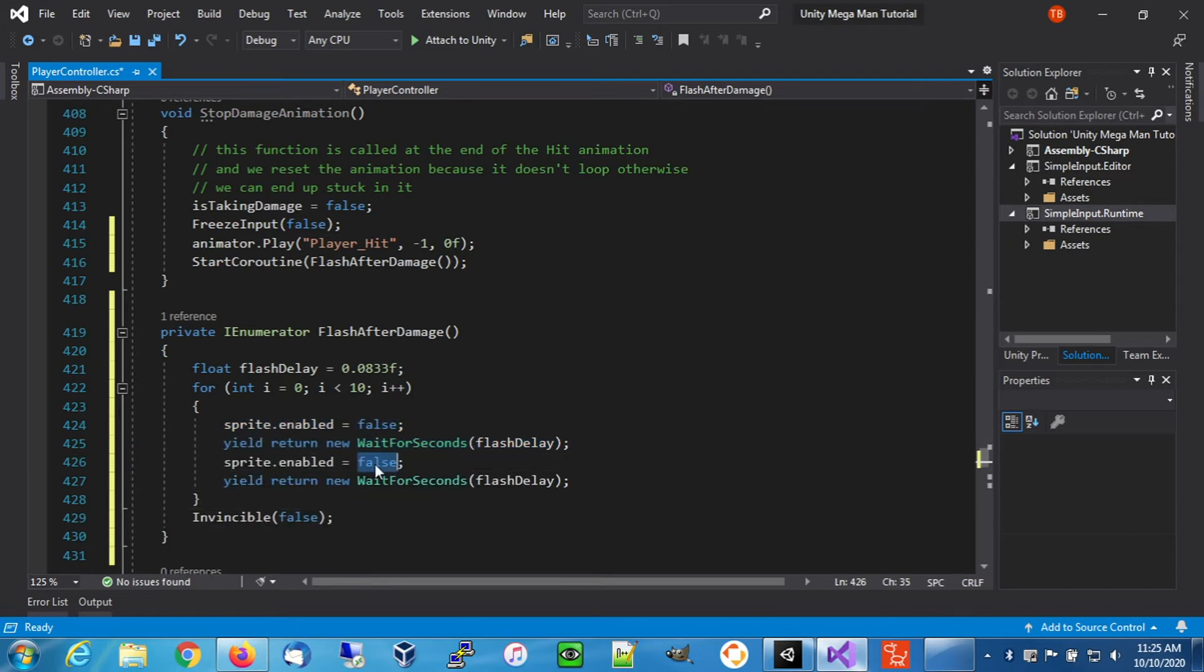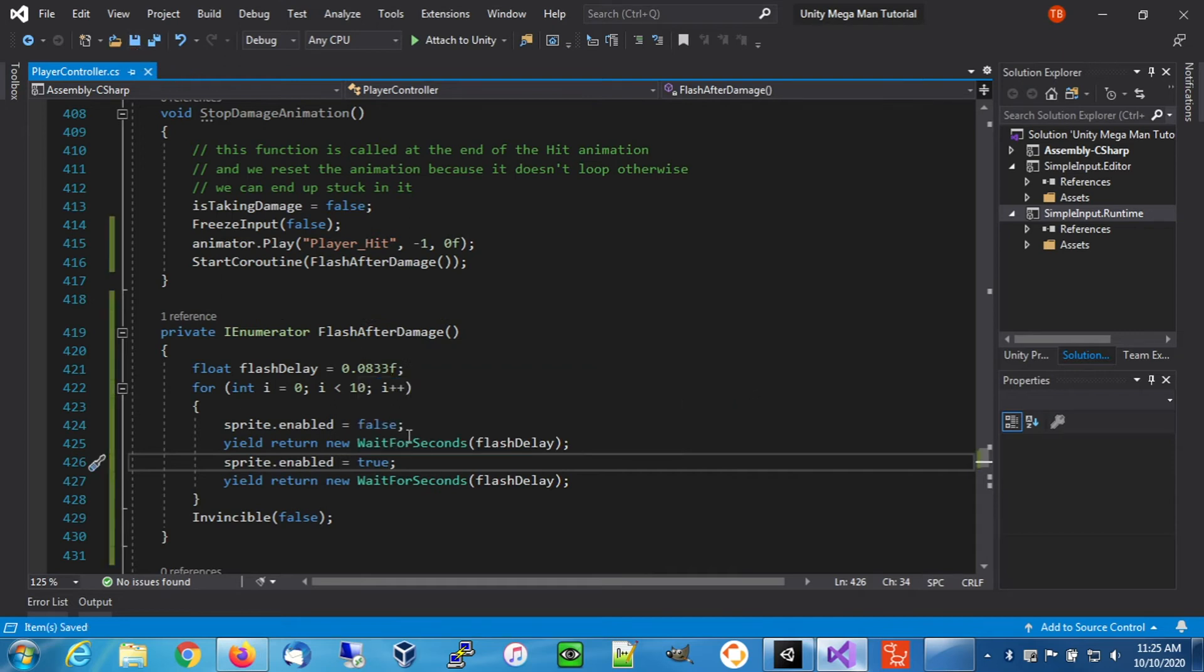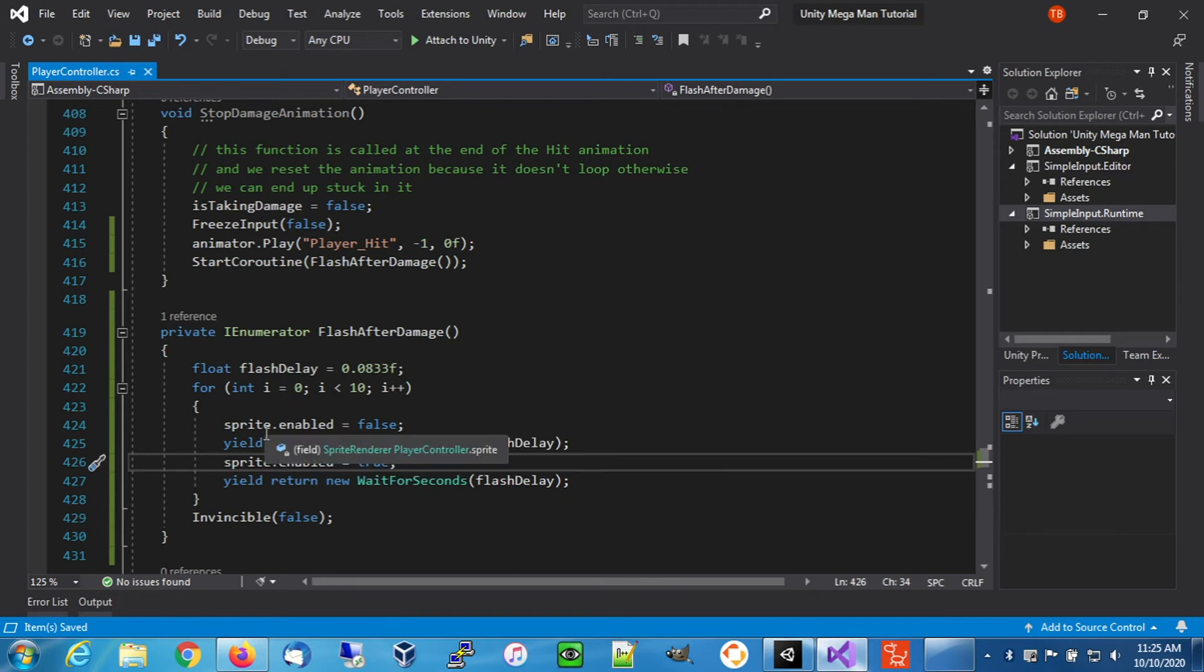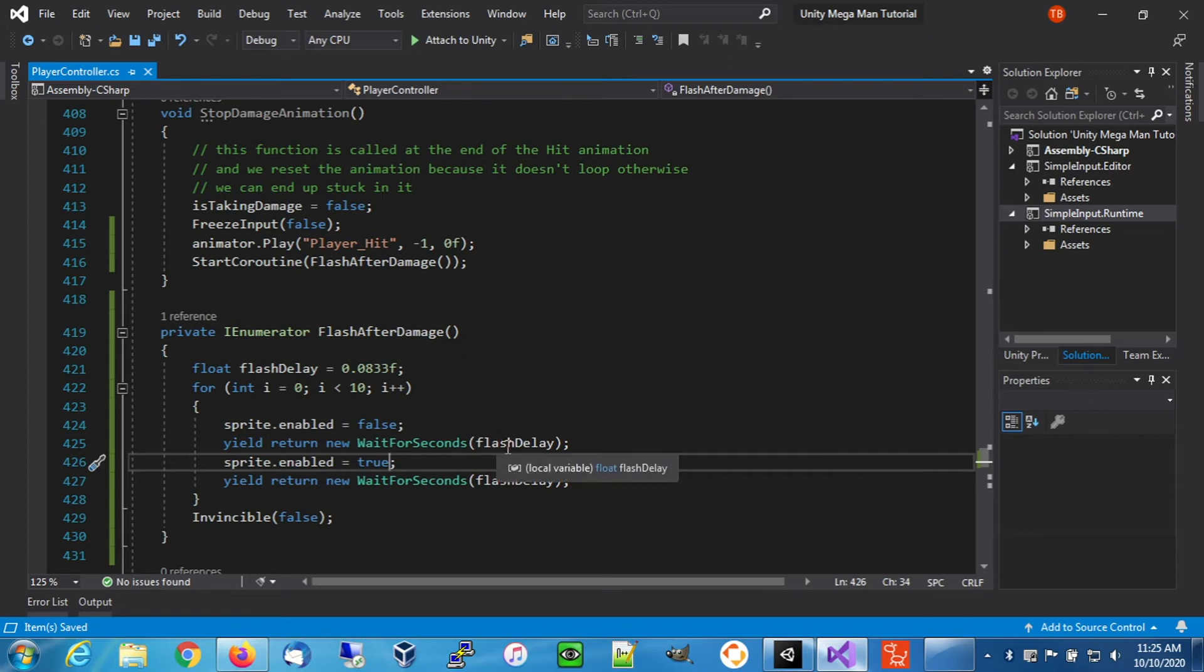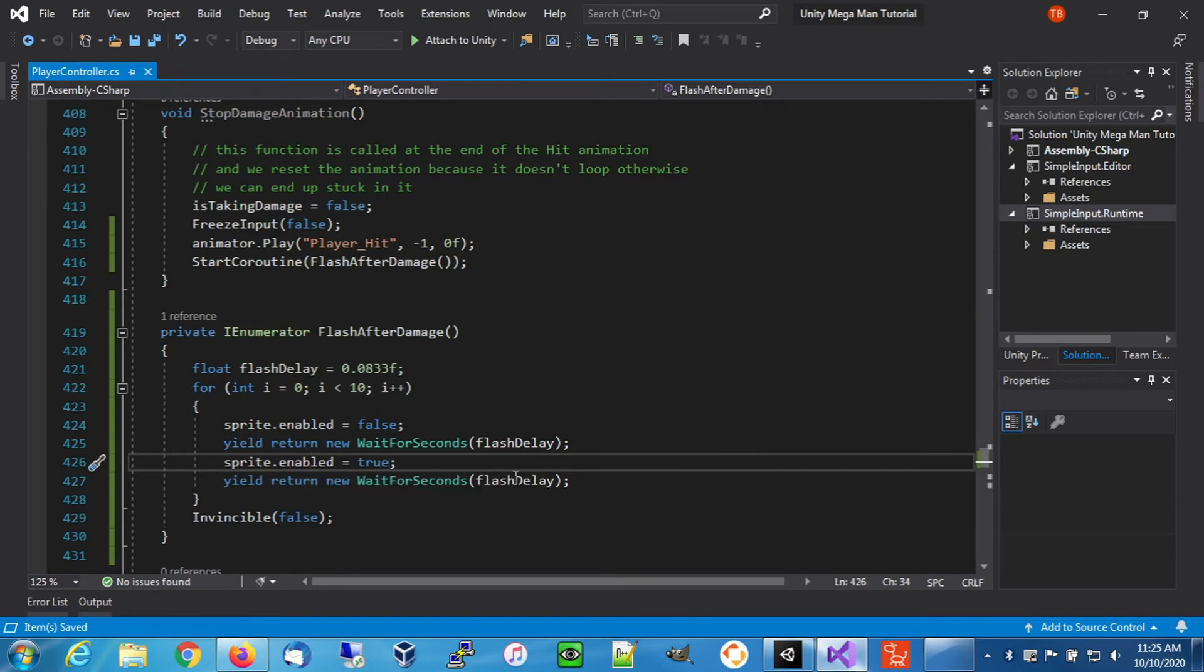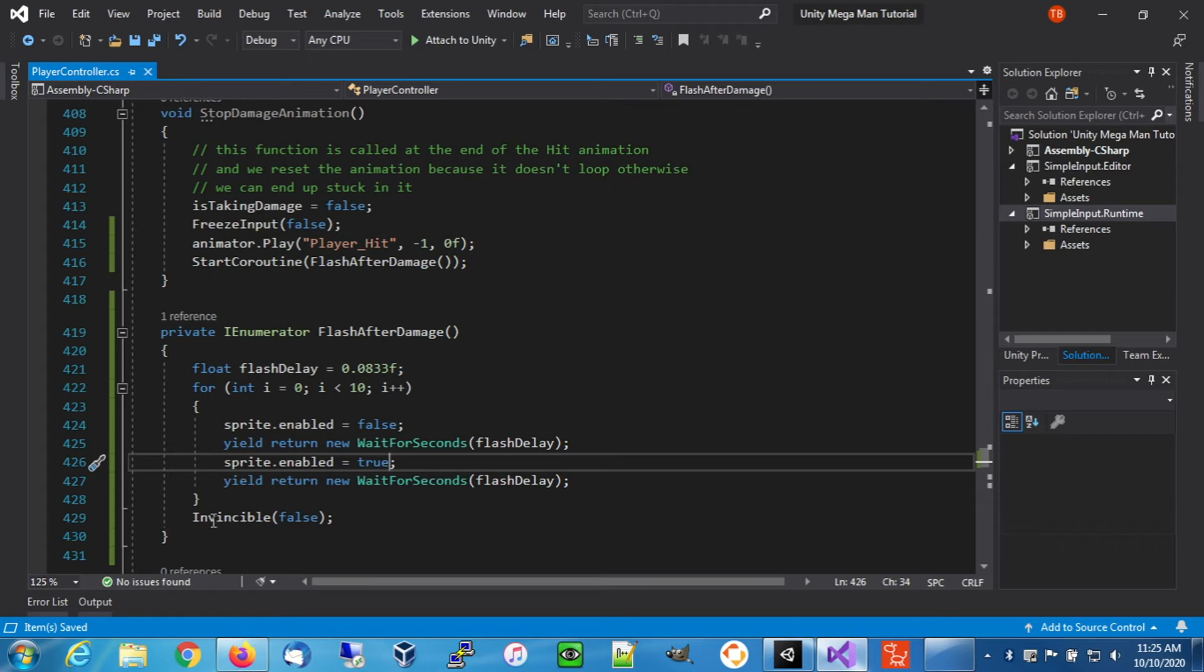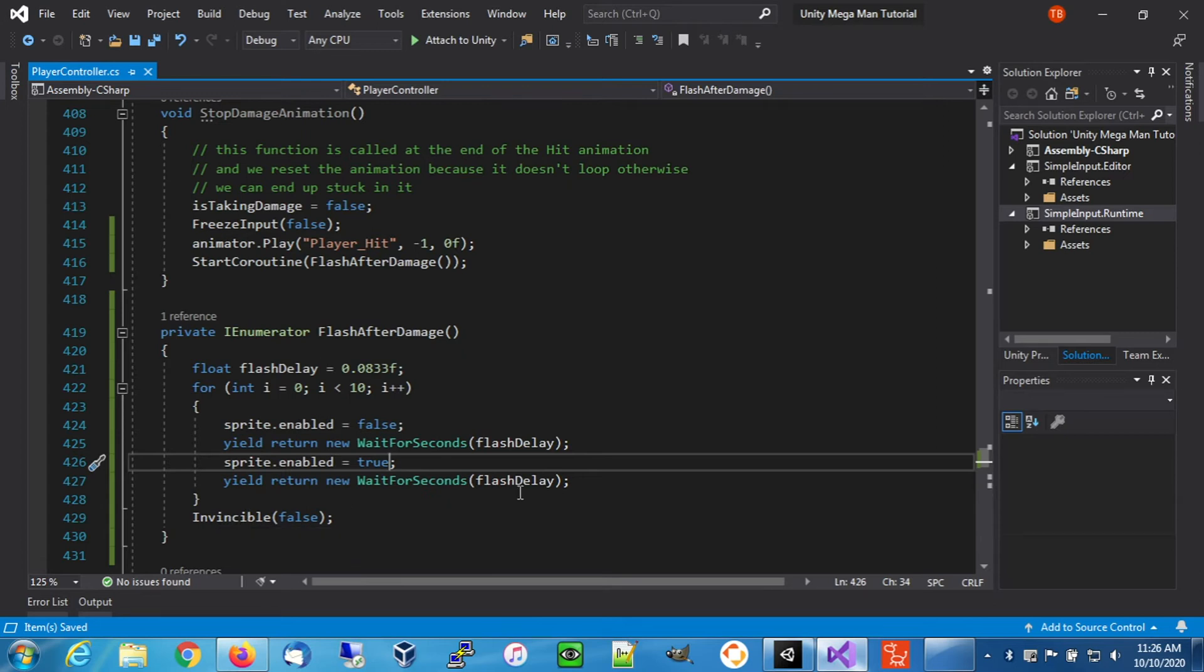We're going to re-enable our sprite renderer. First iteration it's going to disable the sprite renderer and yield control back to the update. Then it's going to wait for this amount of time and come back, turn the sprite renderer back on, yield control, come back, and keep doing that for 10 times. After those 10 times, it'll disable our invincibility so we can be hit again.